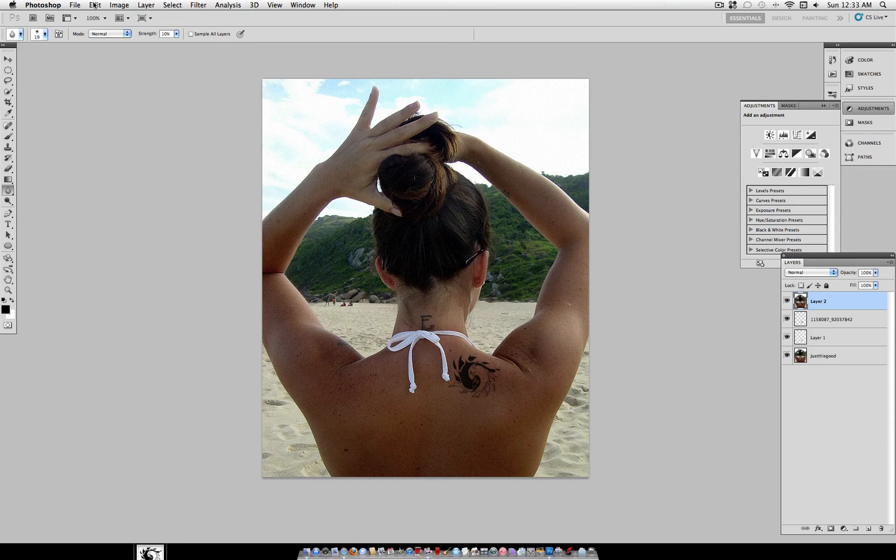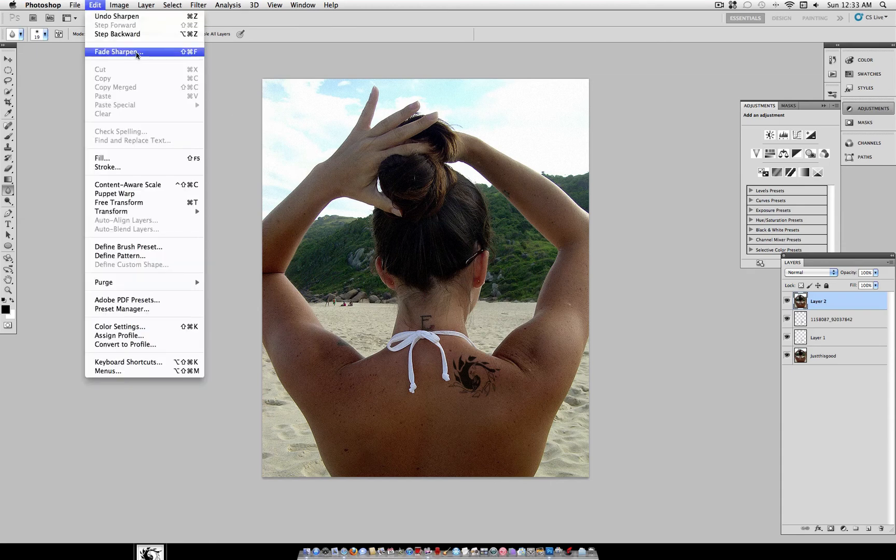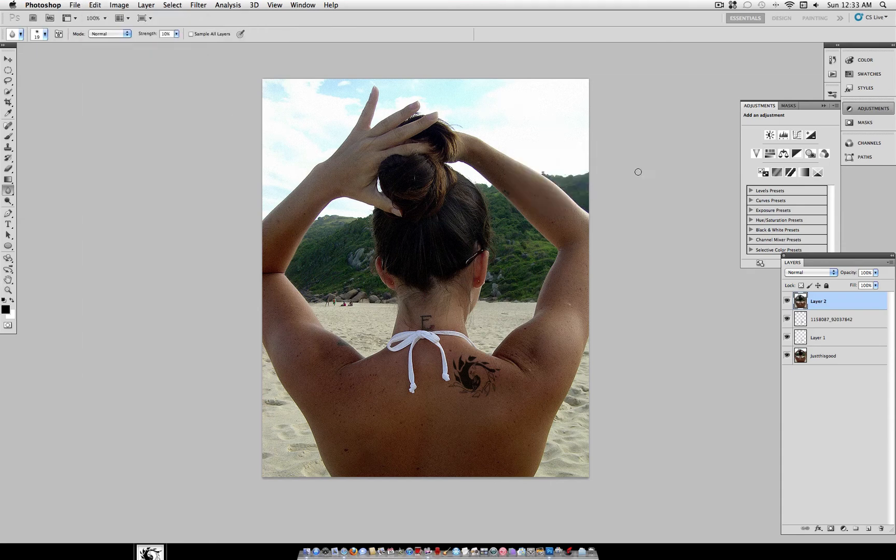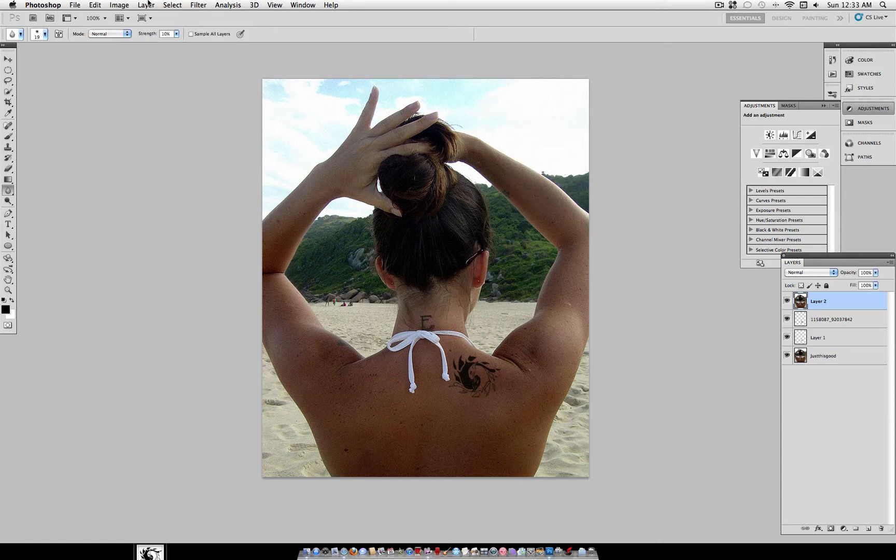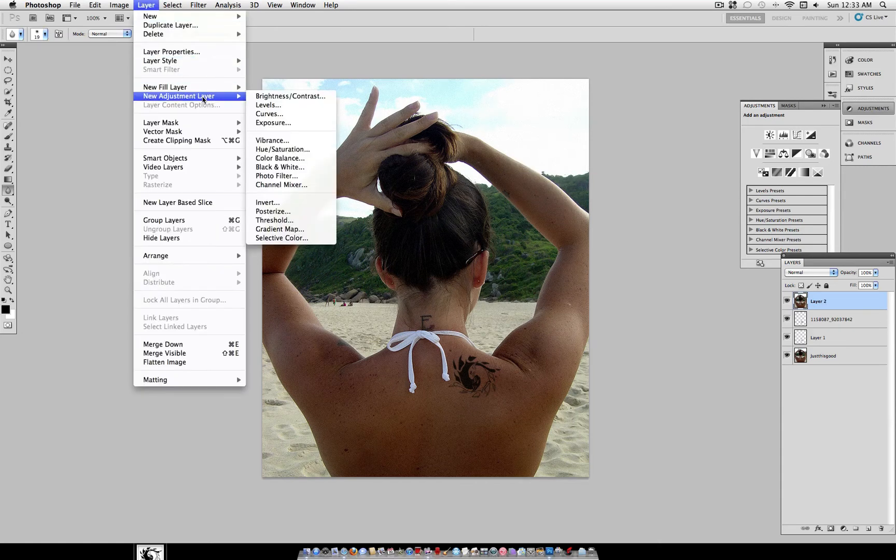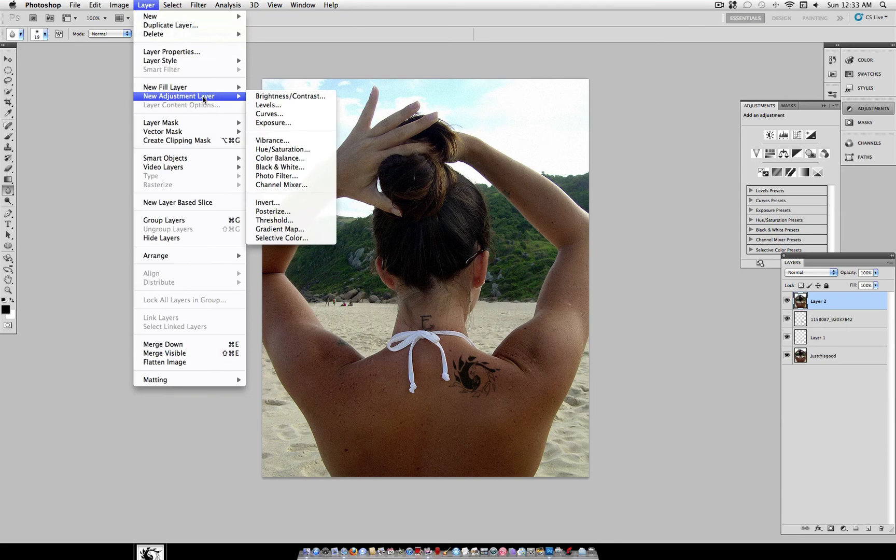And add one last sharpen. Filter, Sharpen, Sharpen. If it's too strong, you can fade it a little bit the same way you faded the Gaussian Blur. And that's pretty much your final image.